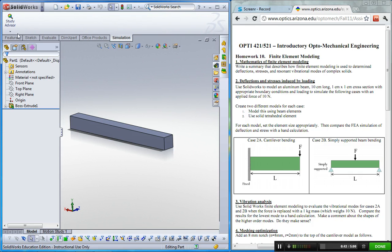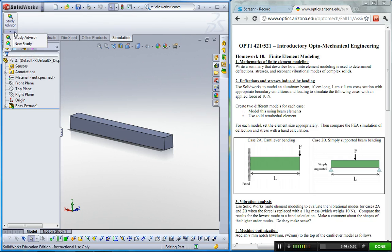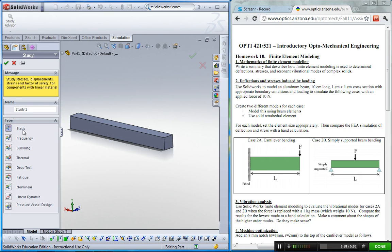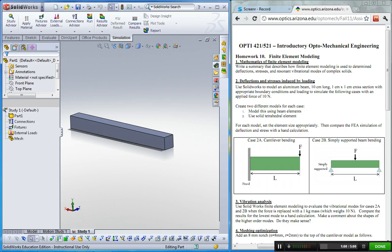Now I'm going to click the little small triangle button, and then click new study. There are different options to do finite element analysis, but I'm going to use static. So click this one. Now I have the study tree, simulation study tree.